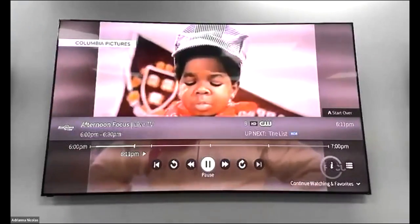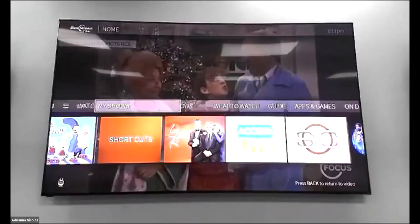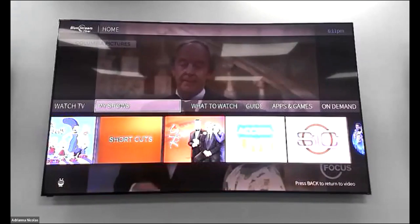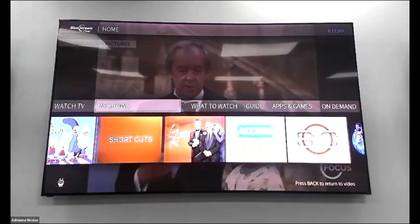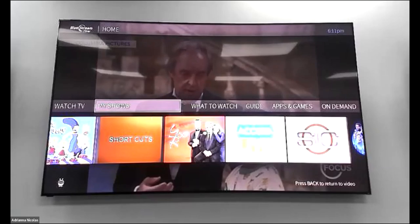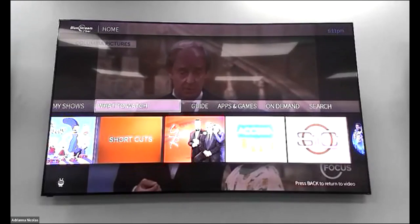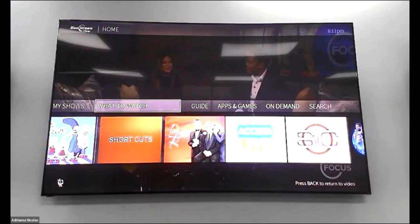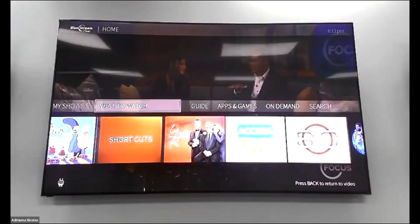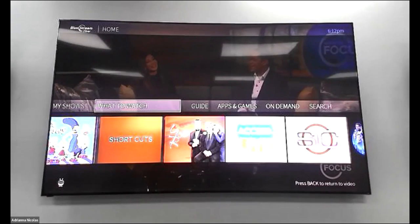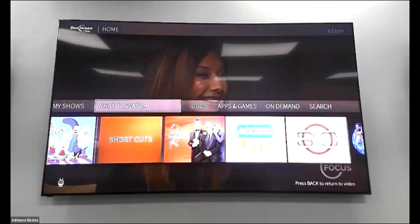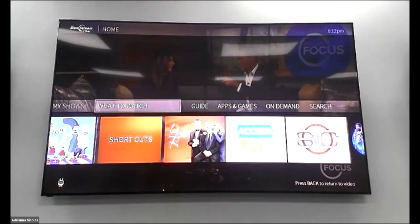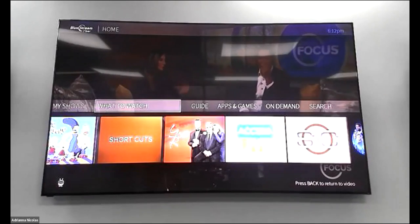Watch TV takes you to live television. The second section of TiVo Central is called My Shows — anything that you record or bookmark is going to show up under My Shows. The next section is What to Watch. Your TiVo is going to learn your habits, show you programs you watch daily, and give you ideas based on what you view, as well as recommend what's popular in your area.